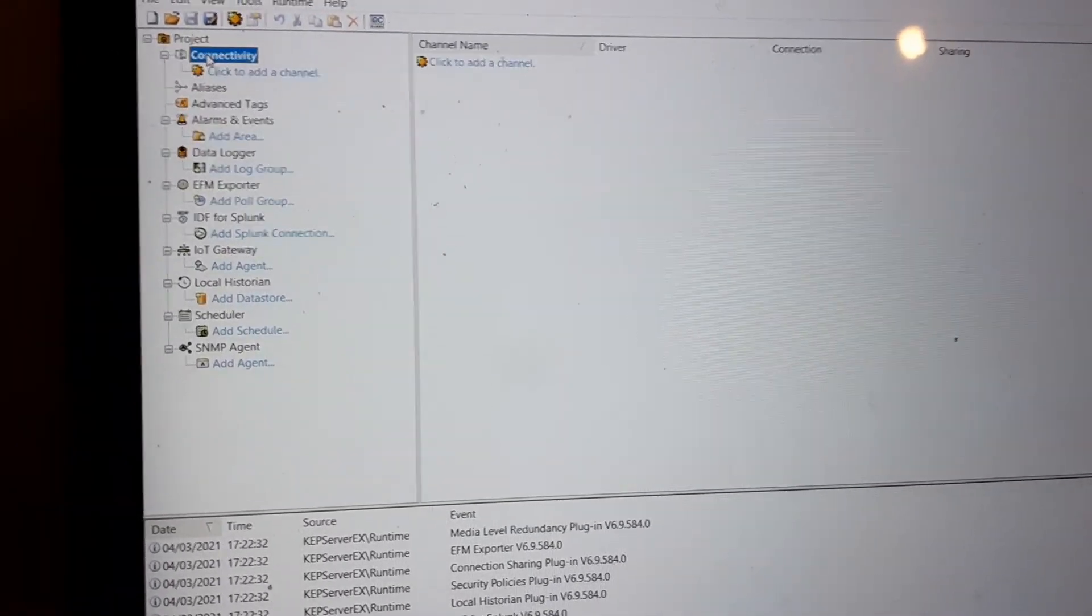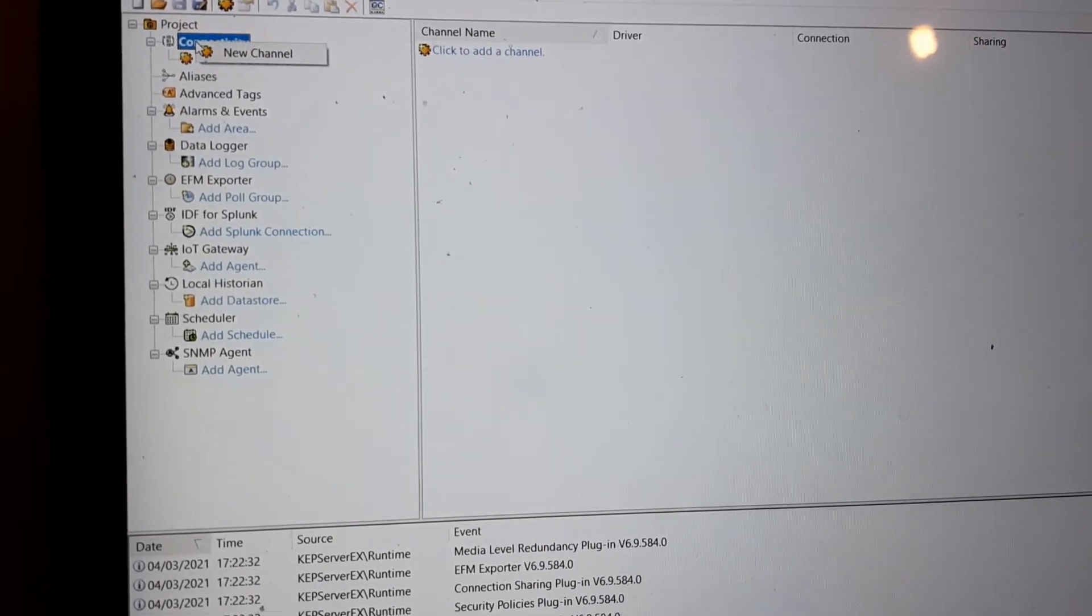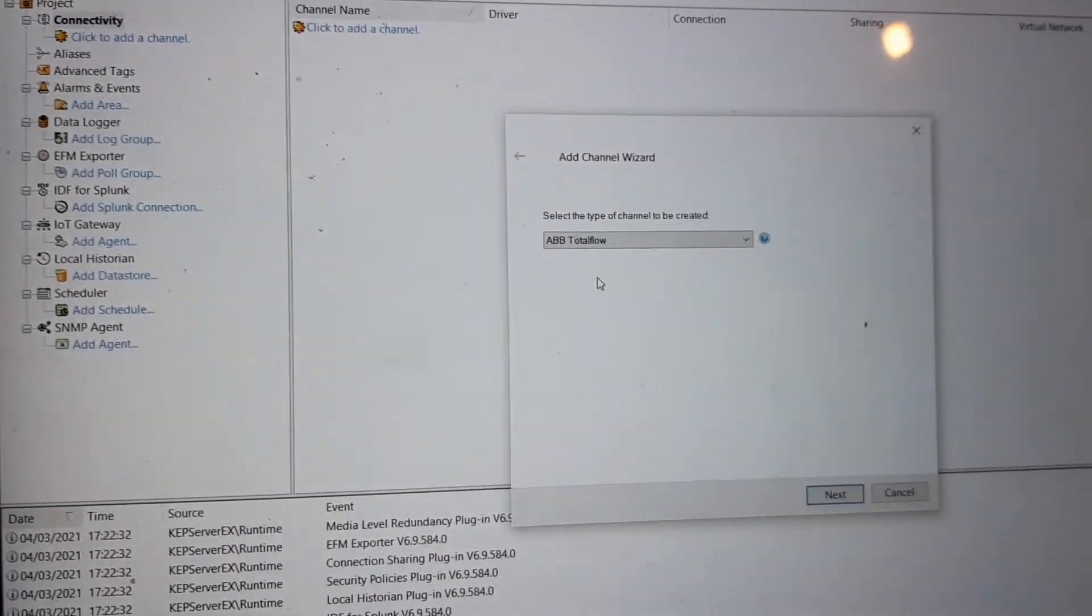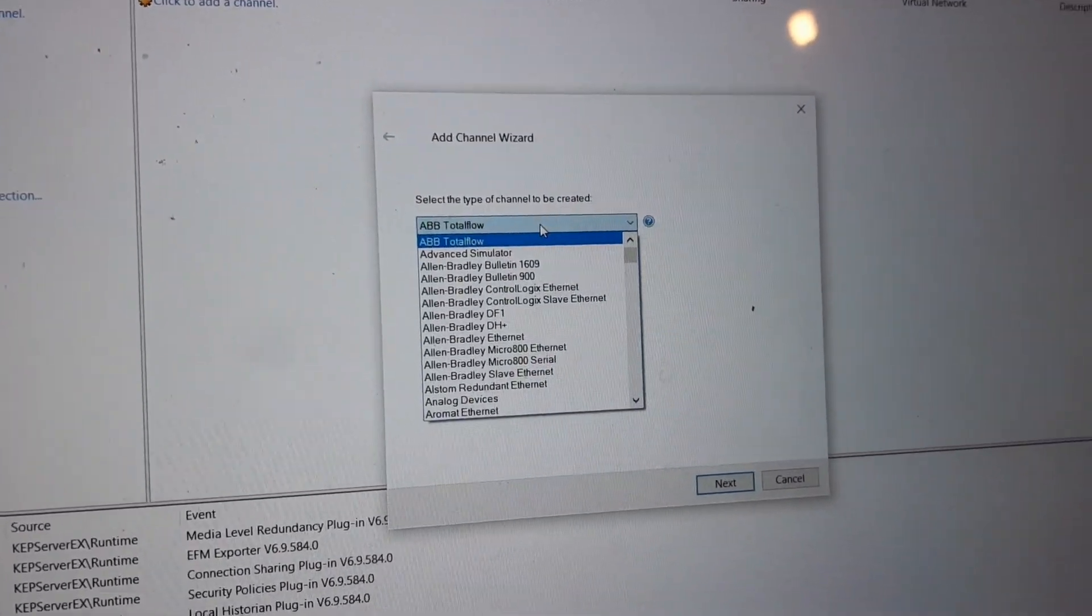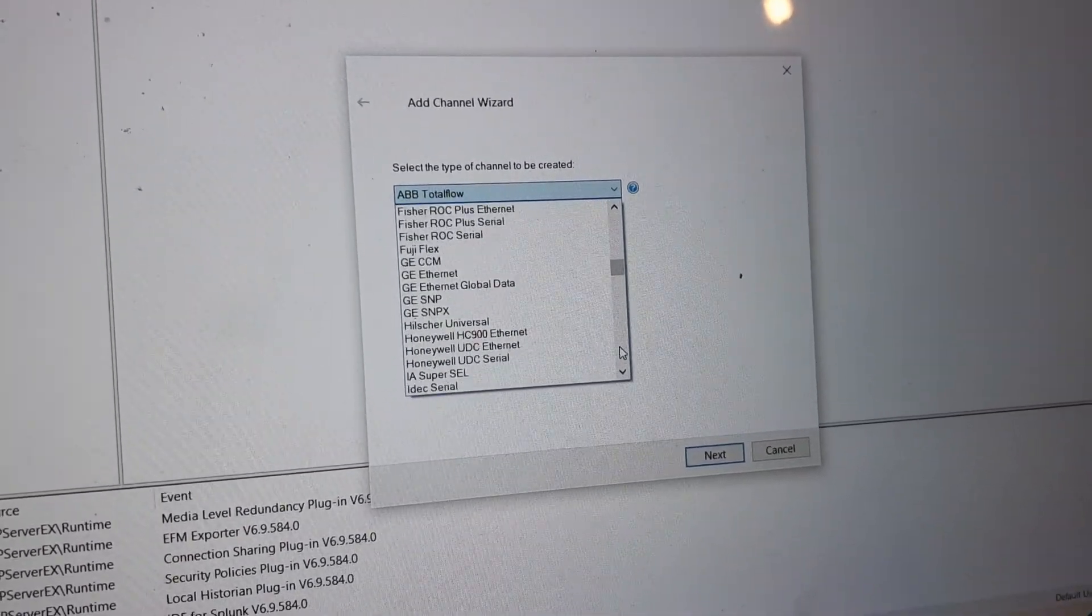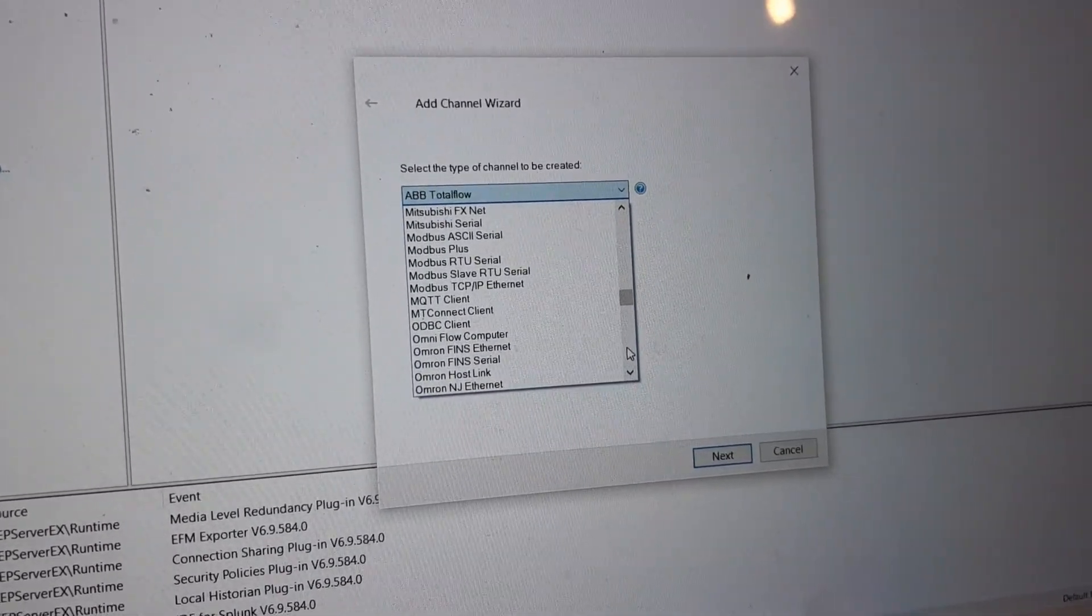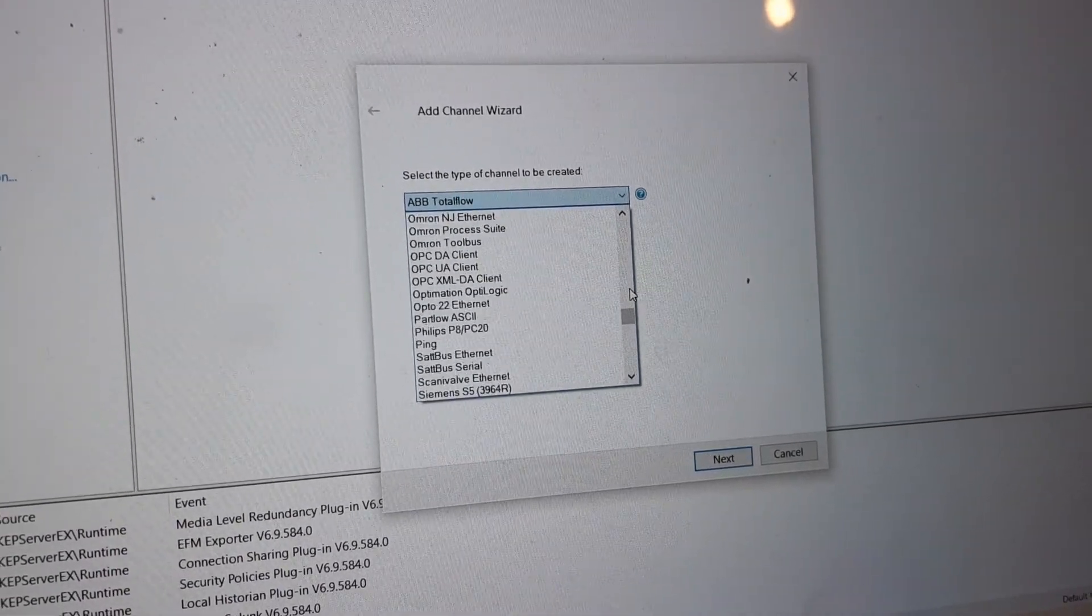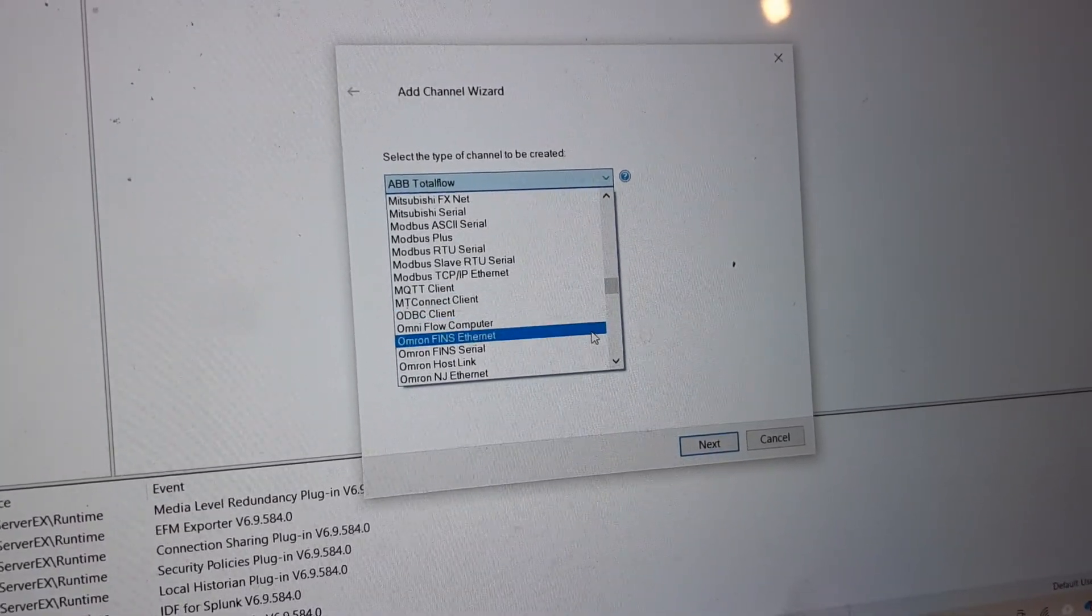Here on Connectivity, when you right-click and select New Channel, we go down and pick OPC DA Client.